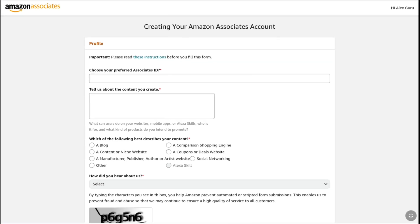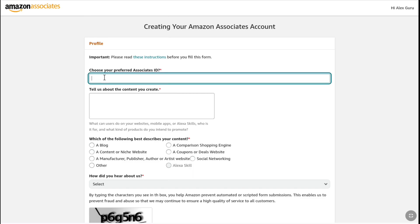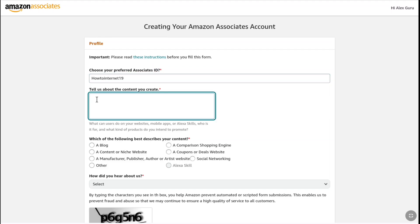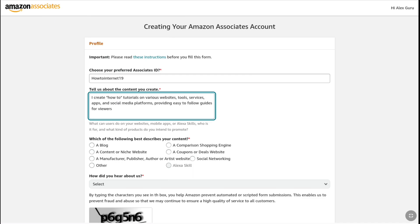On this page, first you have to choose your preferred associate's ID. It doesn't matter whatever you name it — I'm just going to name it after my YouTube channel name. After that, you have to tell Amazon what type of content you create. As I have provided my YouTube channel URL link, I'm going to briefly describe: I create how-to tutorials on various websites, tools, services, apps and social media platforms, providing easy to follow guides for viewers.